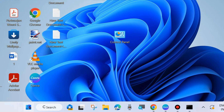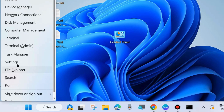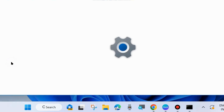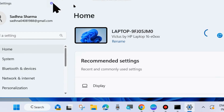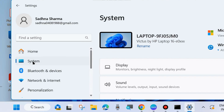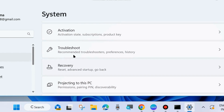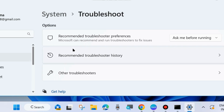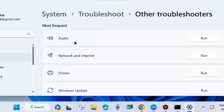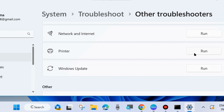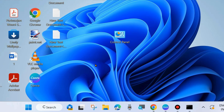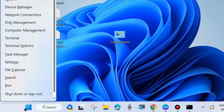Right-click on the Start button and choose Settings, or press Win + I to launch Windows Settings. From the left side, go to System, then on the right side look for Troubleshoot. Click on Troubleshoot, choose Other troubleshooters, and run the Printer troubleshooter by clicking the Run button next to the Printer option. This is a built-in tool for any Windows system. Check whether the printer error is resolved; if not, go to the next fix.